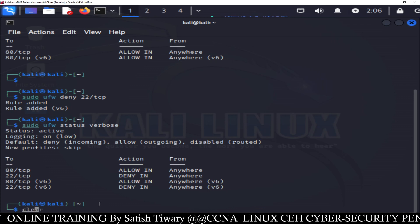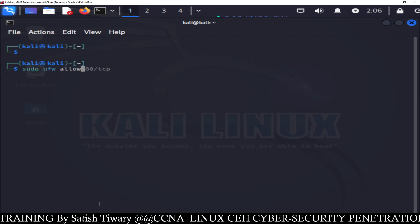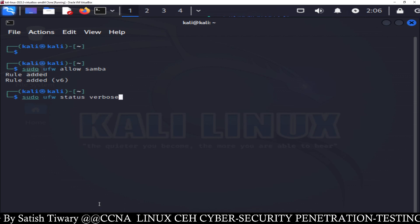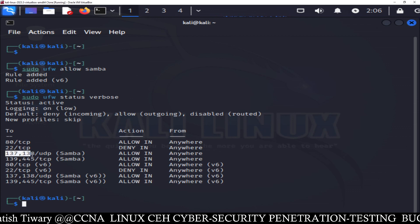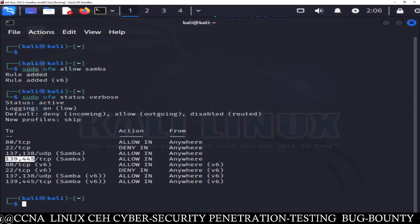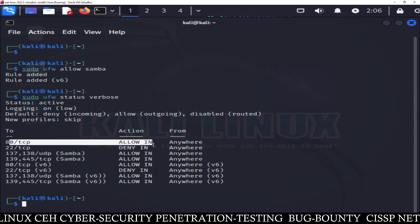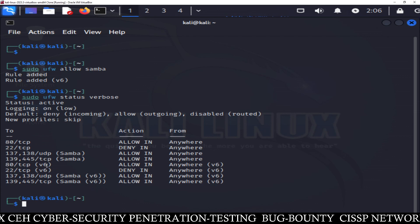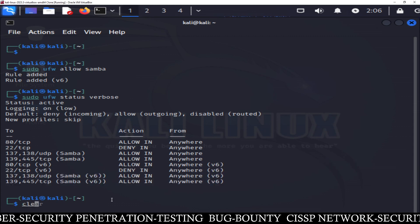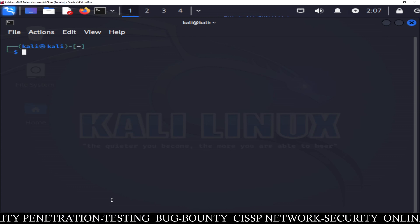Suppose you don't remember the port number. In this case, you can use the service name. For example, sudo ufw allow Samba — you just type the name Samba and it will add it automatically. You can see the port numbers for Samba have been added: ports 137, 138, 139 and 445 are used for Samba — two are UDP ports and two are TCP ports. Remember, every service is allowed for IPv4 as well as IPv6. When you see v6, that means it's for IP version 6. We have successfully learned how to allow or deny a specific port and how to check the status.